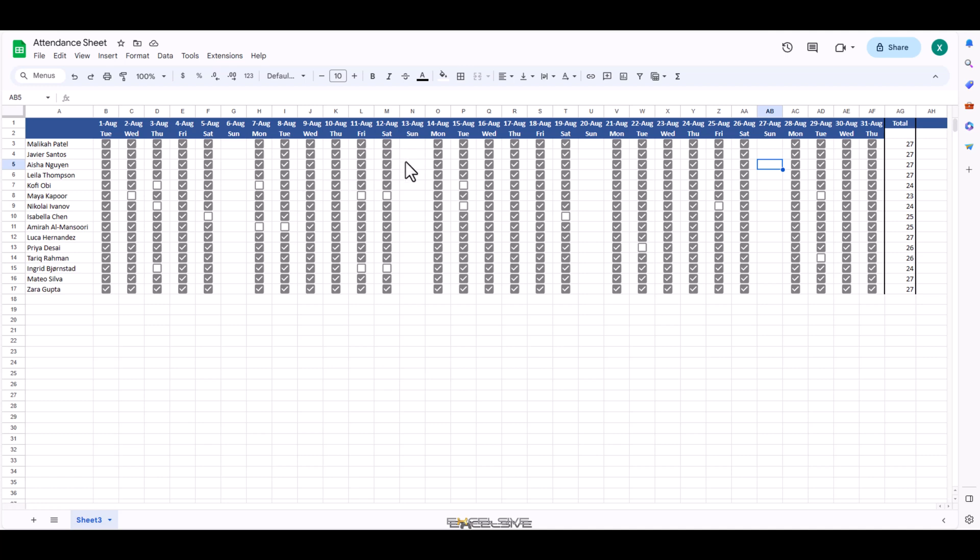We are going to compare our attendance with working days in a month and maybe create a column for attendance percentage for everyone. Let's first write working days on this column here, A1.